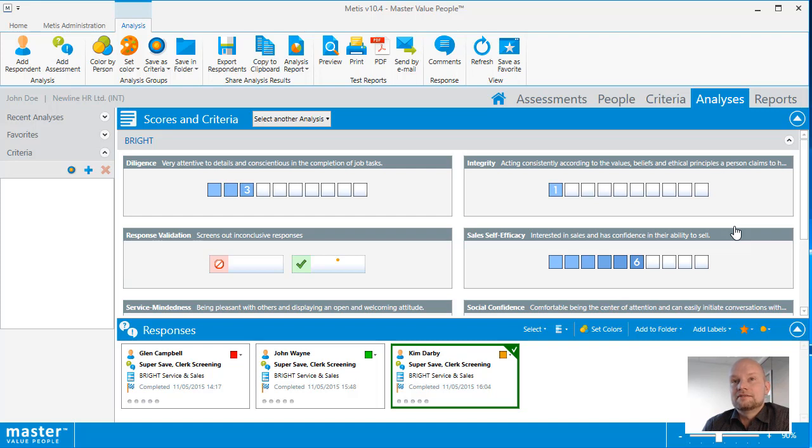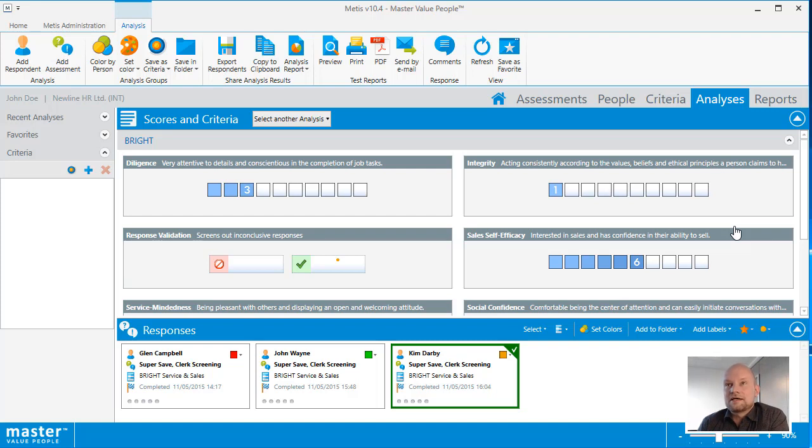In this case, Kim Darby's test result. The analysis view displays the result of the test or the analysis in the top part of the view, and in the bottom part you will see the responses.